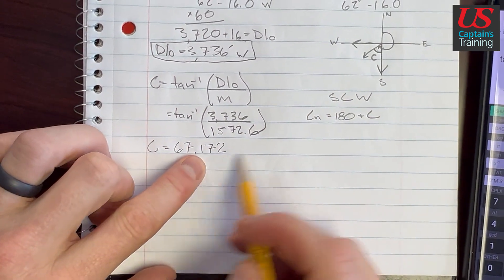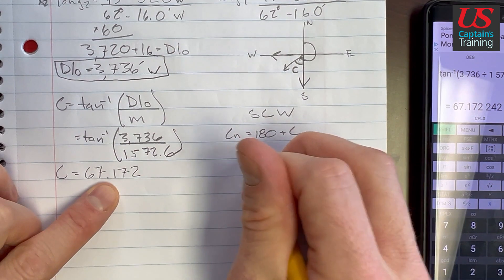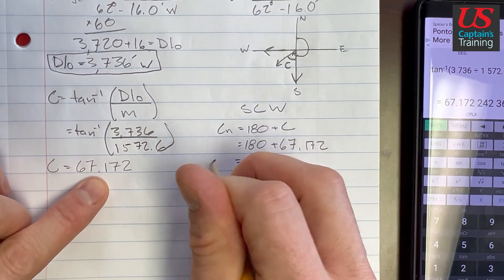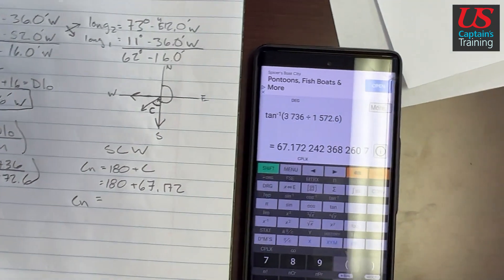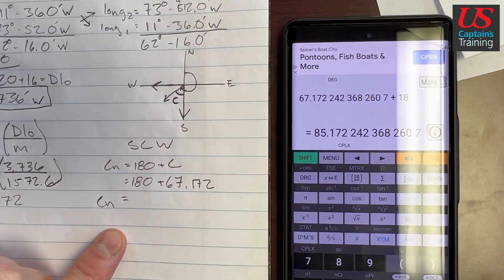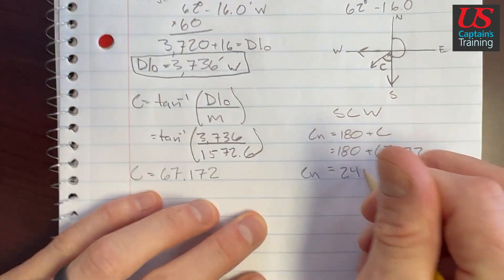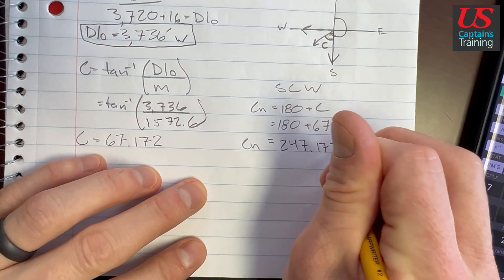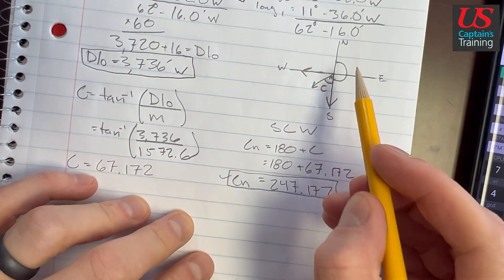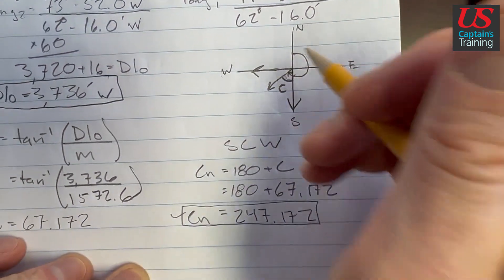Now we can take this C and get our quadrant and find CN. CN is going to equal 180 plus 67.172, so CN equals 247.172 degrees. That's our CN — course from north. We got this 180 here plus C; that's how we came up with CN.